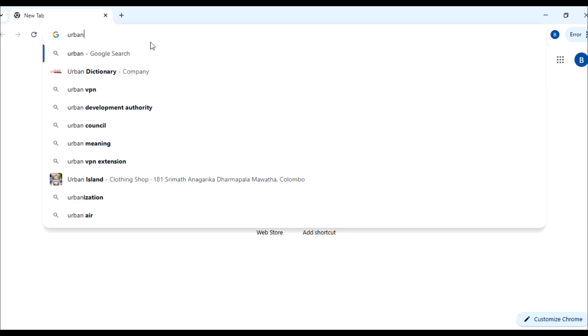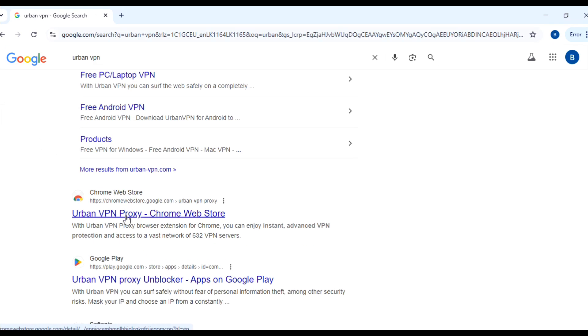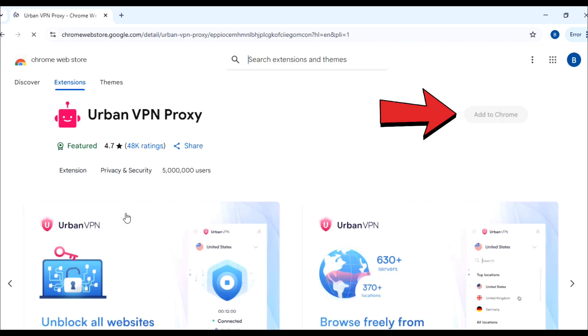So if you are not in the USA, you need a VPN. Search for Urban Proxy VPN on Google, then click on it and you will see an option called Add to Chrome. This will add it to your extensions.